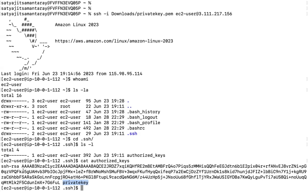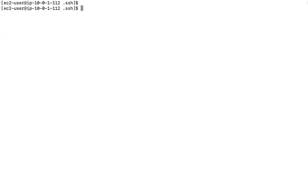We are specifying the private key and the public key is present in authorized_keys, so we are able to authenticate. If the private key is misplaced or the public key is deleted from here, you cannot authenticate. If the private key got deleted or misplaced and is not available, then you cannot log into the server.